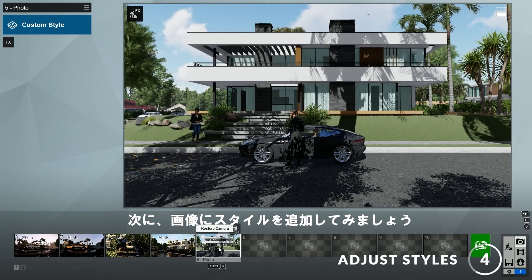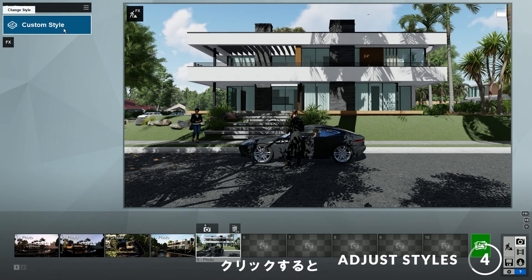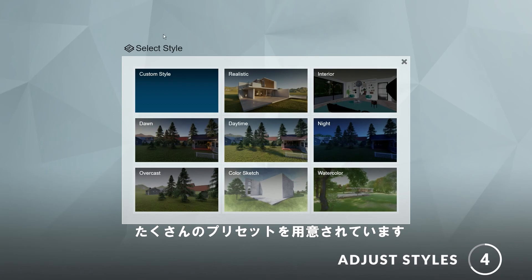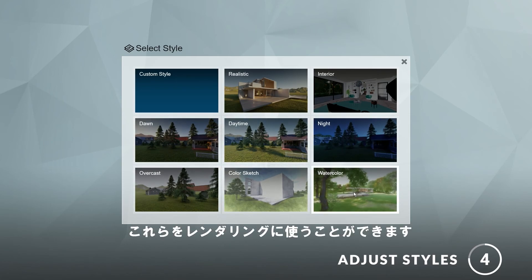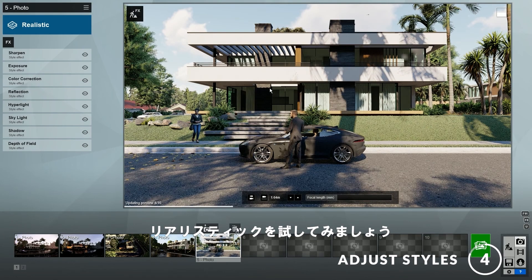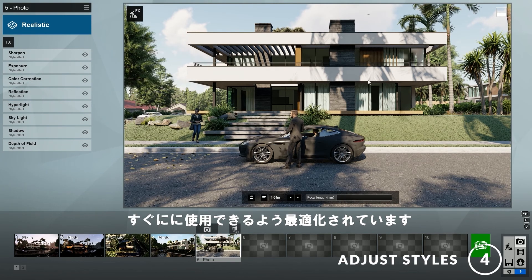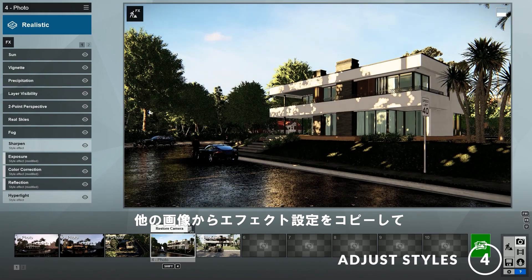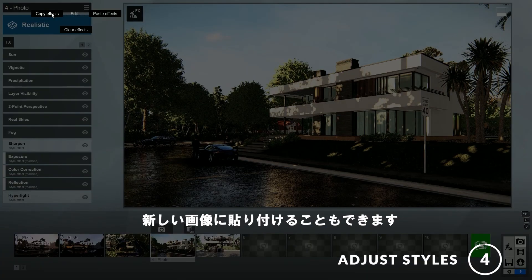Next, let's add some styles to the image. Here you can see that the custom style is selected. If you click on it, you'll see that Lumion has provided lots of presets for you to try, such as realistic, interior, daytime, color sketch, watercolor, and more. You can try any of these for your render. For example, let's try the realistic style. As you can see, a style is essentially a stack of effects that is optimized for quick use. Alternatively, you can copy the effects settings from one of the previous images and paste them on a new one.